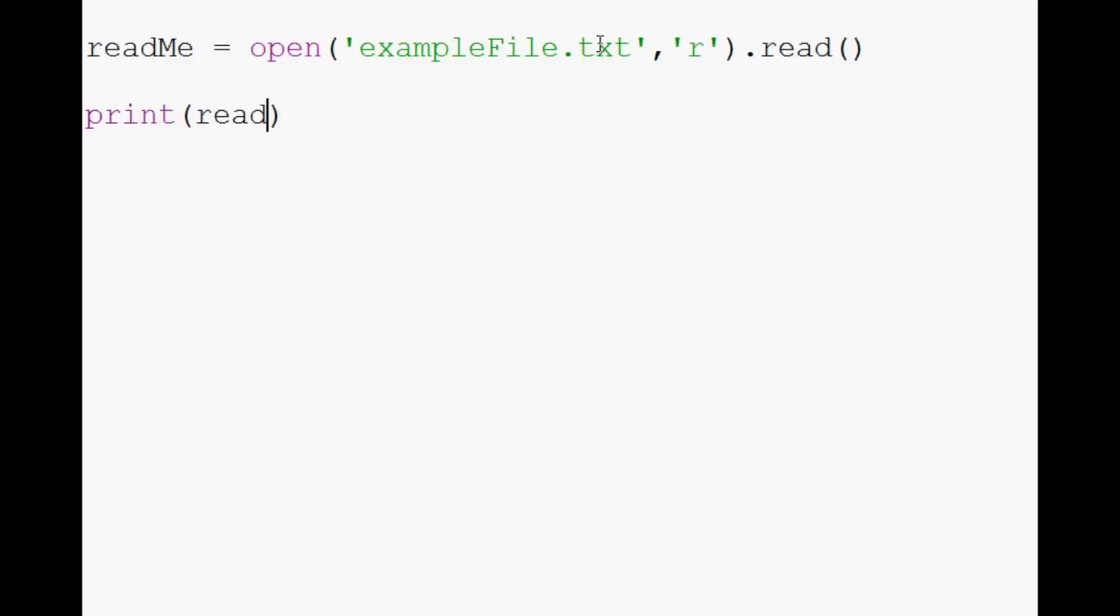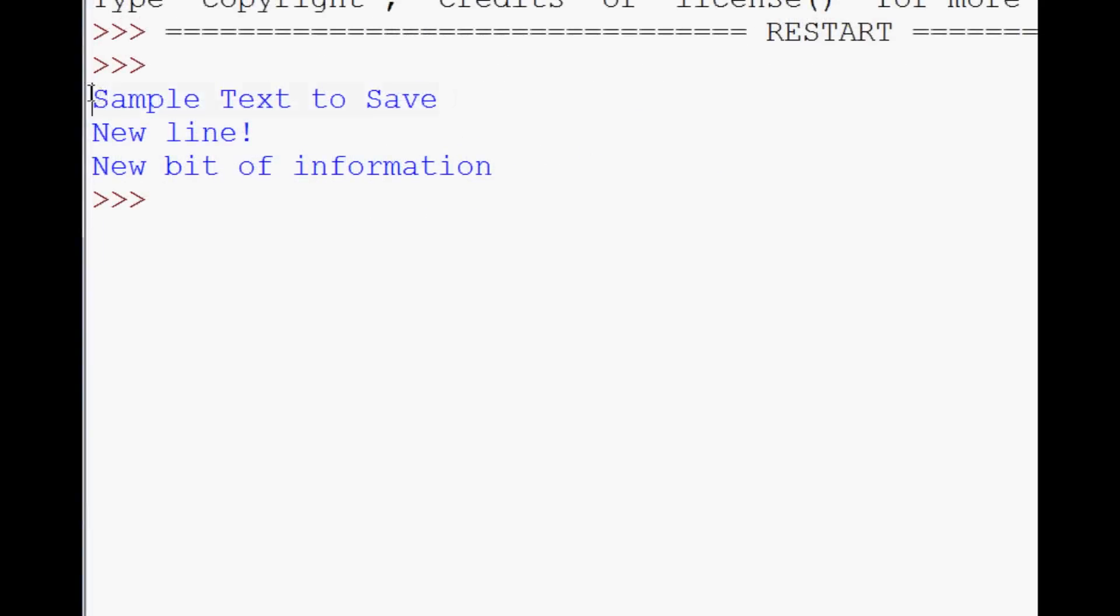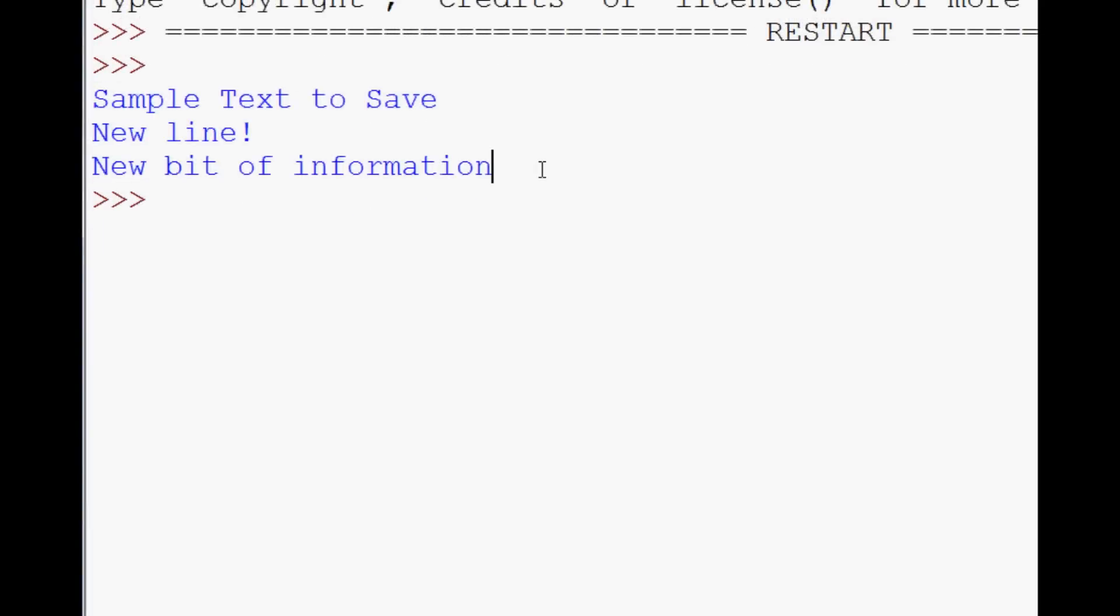And then we can do print read me. So we can save and run that. And you can see that our output is indeed that information.